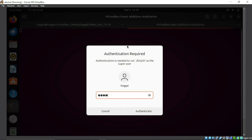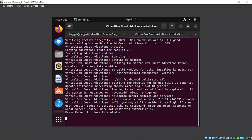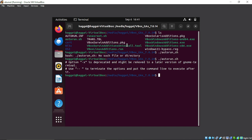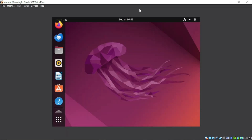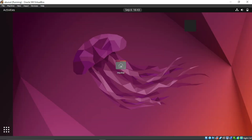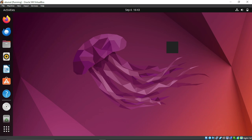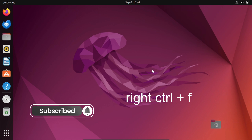Press Enter, input your password, and wait for it to complete. Once done, press Enter and reboot your Ubuntu virtual machine. After rebooting, Ubuntu will be able to go full screen. To make it completely full screen from VirtualBox, press Right Ctrl + F.